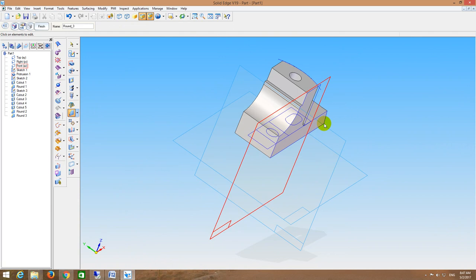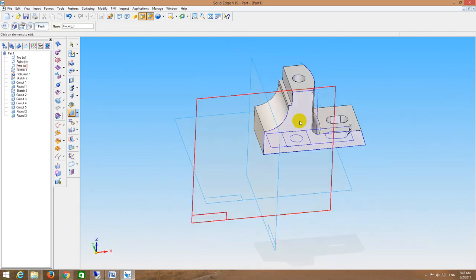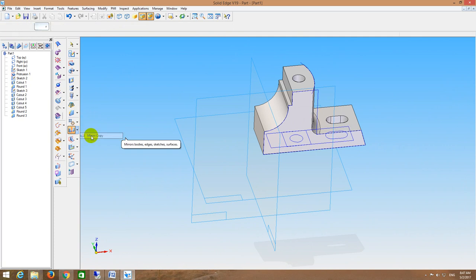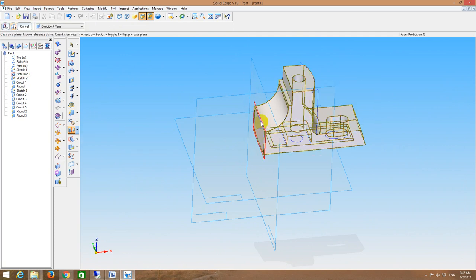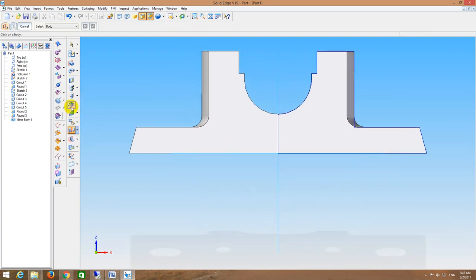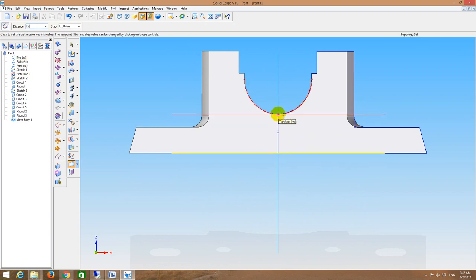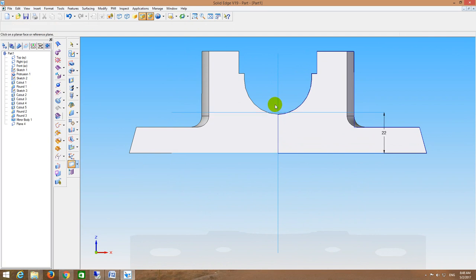Everything is complete except the oil hole. I will mirror it using mirror copy, selecting with respect to this plane. Next I go to the front view, then go for parallel plane and offset the top plane at exactly 21mm — I take 22mm, that is 1mm extra. I will go to the hole command and select this plane.